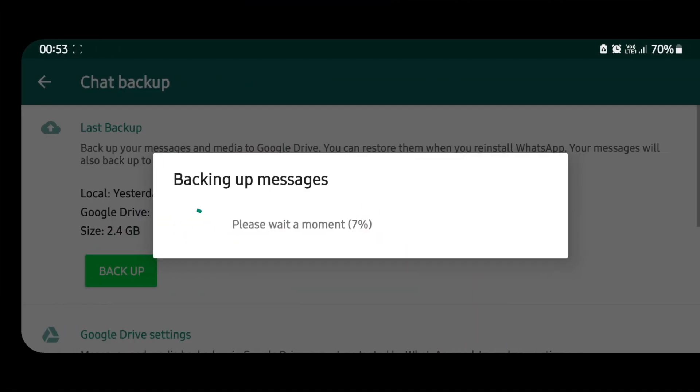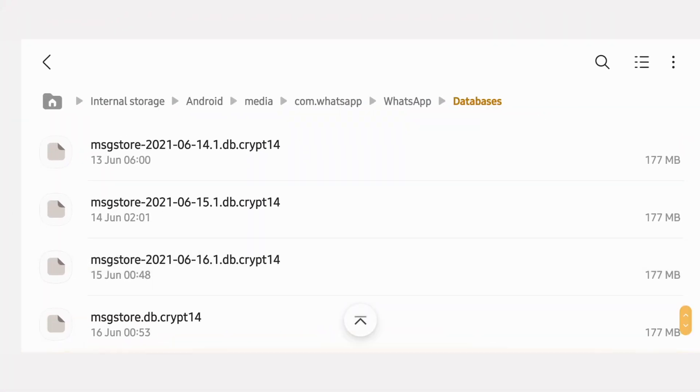At around two o'clock at night, WhatsApp creates a local backup of your entire chat history, in case the app crashes or you accidentally uninstall it. Since WhatsApp creates a backup file almost every day, you don't need all the files — just the most recent one. Go ahead and delete all the previous backup files.